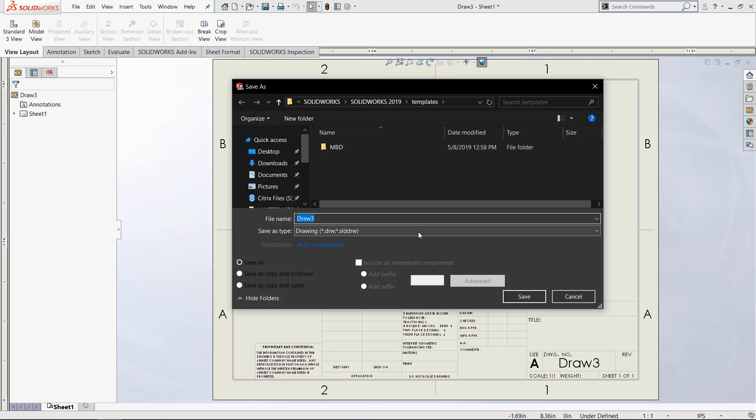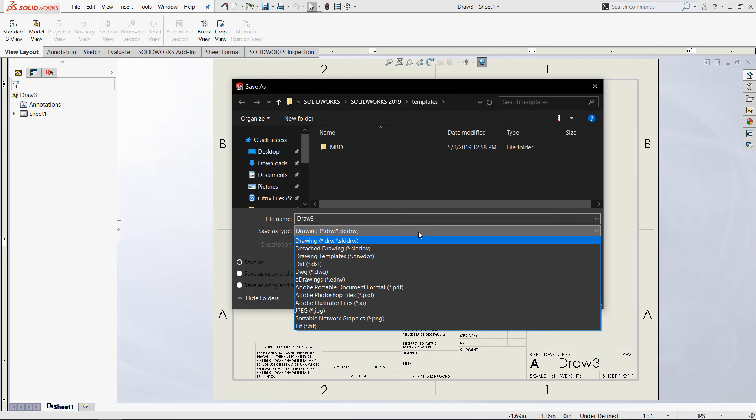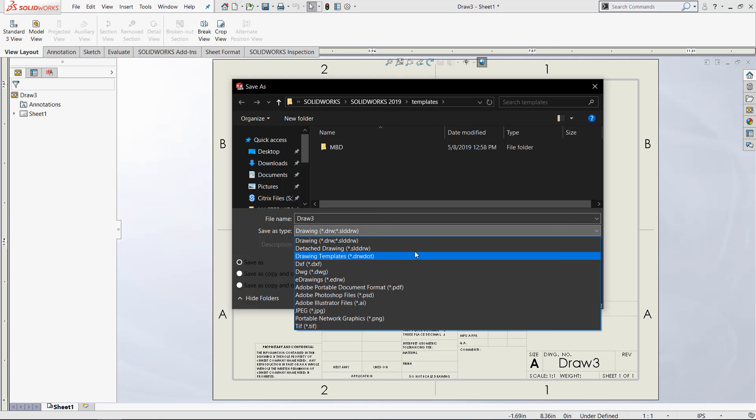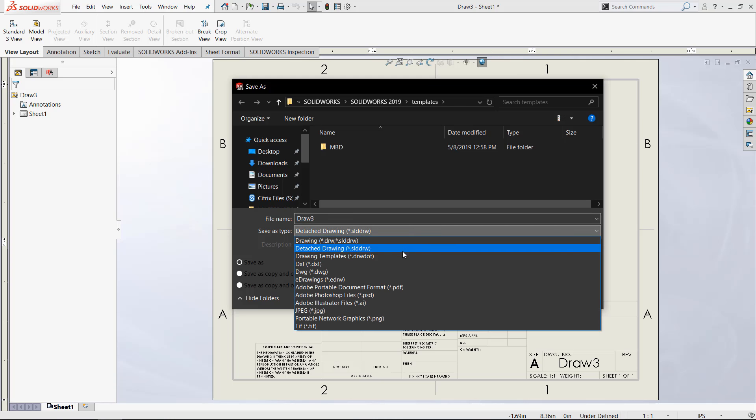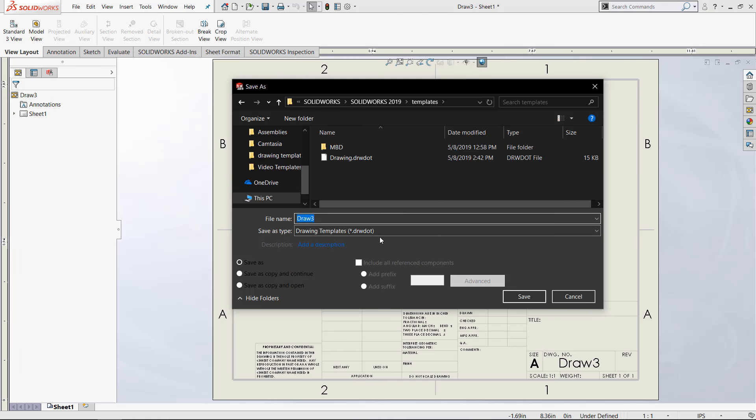If we come to this dropdown bar, we can choose drawing template. It is a drwdot file. And now that has been selected.